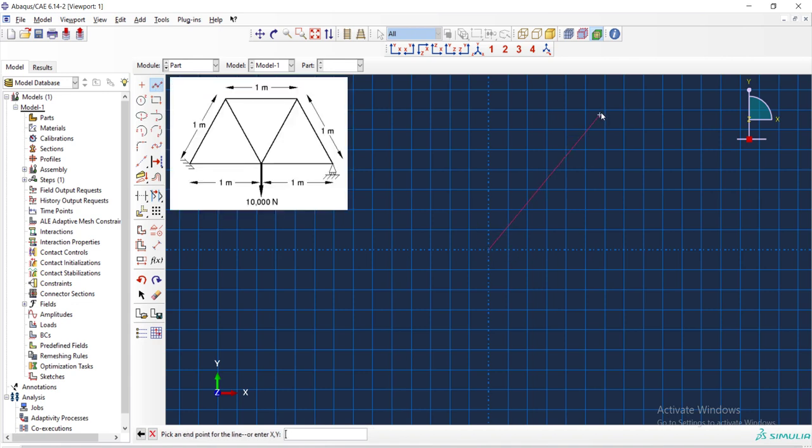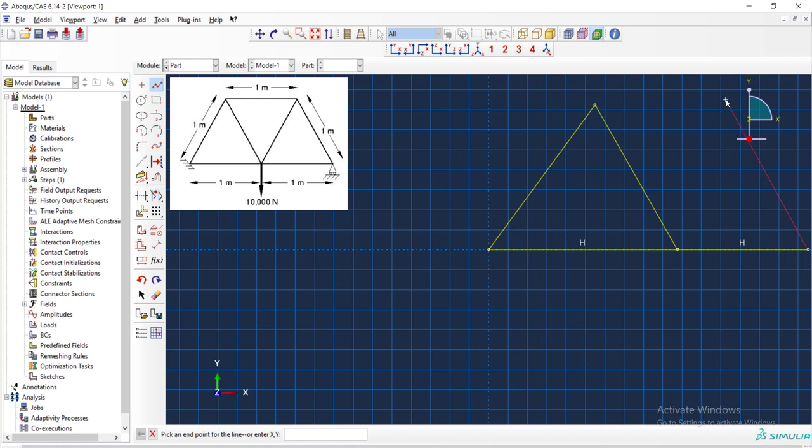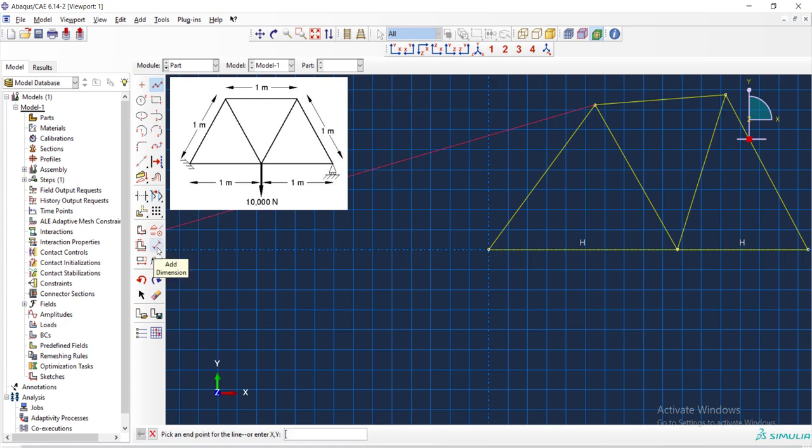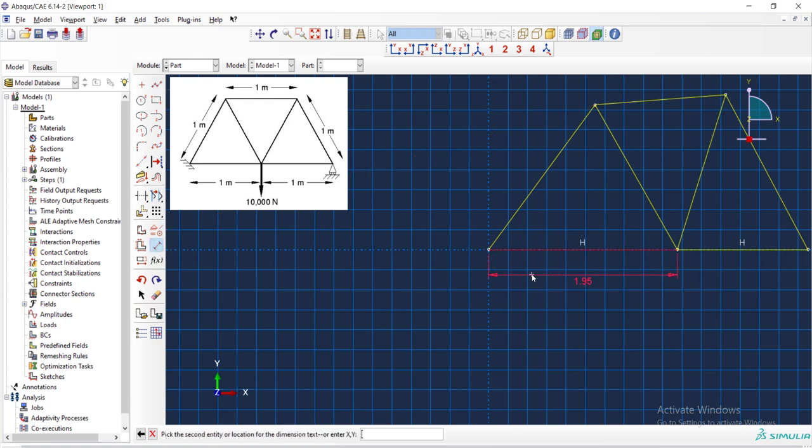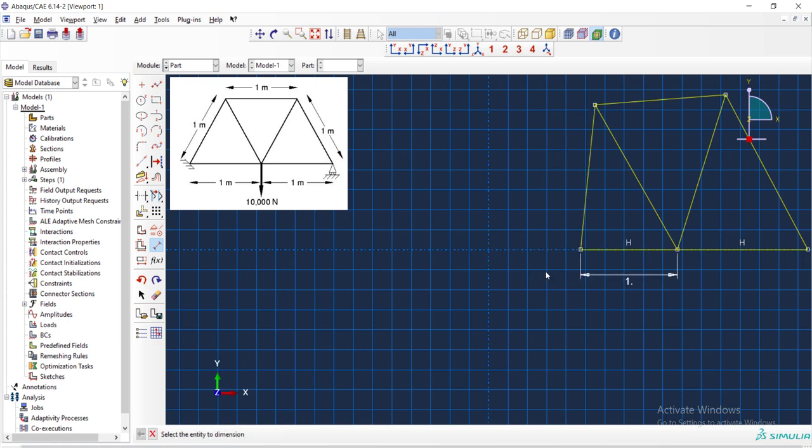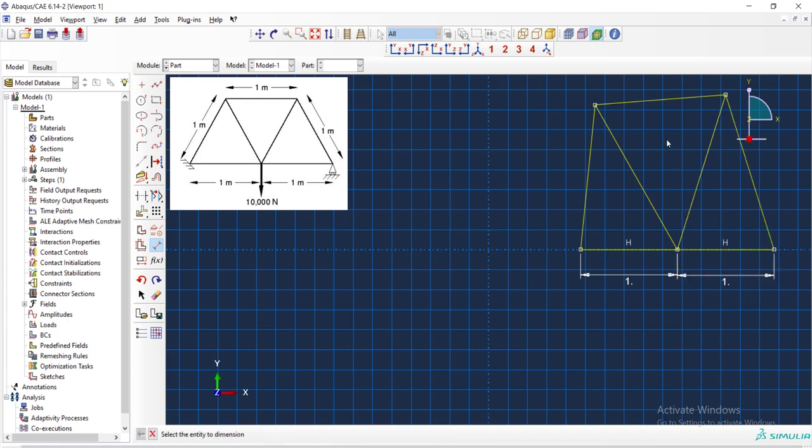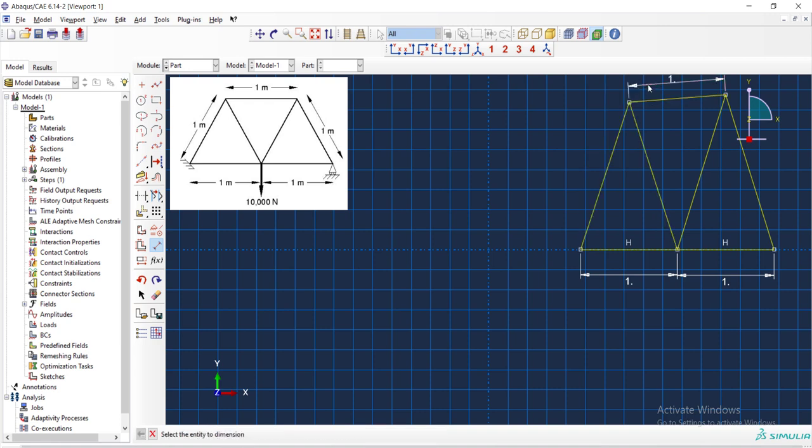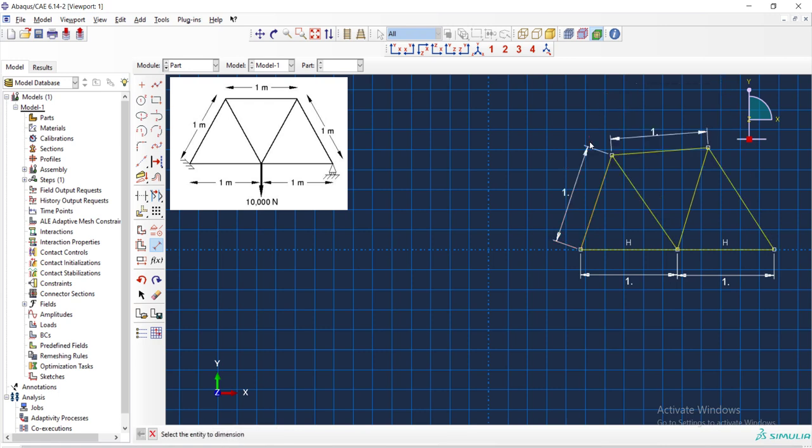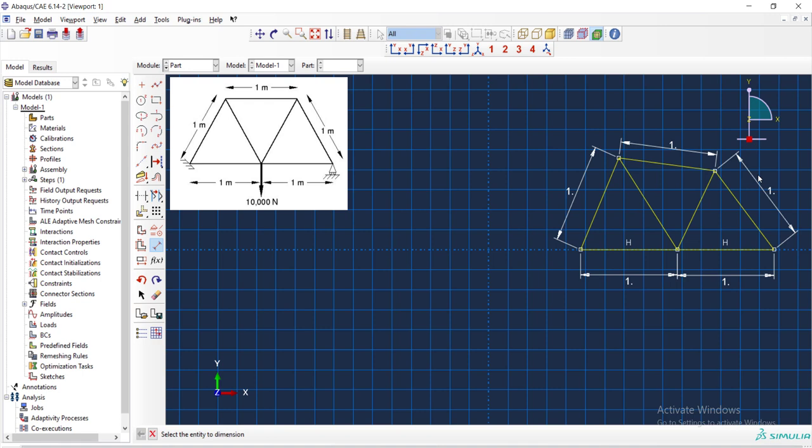We draw the truss in meters and we draw this shape by create line. At first, we draw the shape and then apply dimensions to this shape. Every member has one meter length. We should continue adding dimension to the structure until the structure is fully constrained.